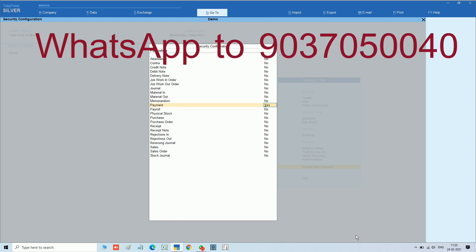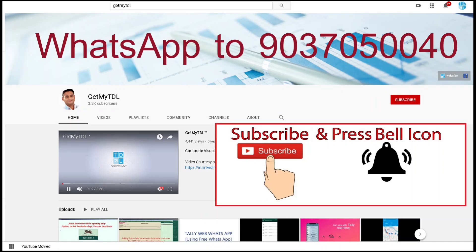Stay connected with new technologies. For that, subscribe to the Get Material YouTube channel, click on the bell button, and select all. We will meet in the next video with new solutions. Till then, bye.